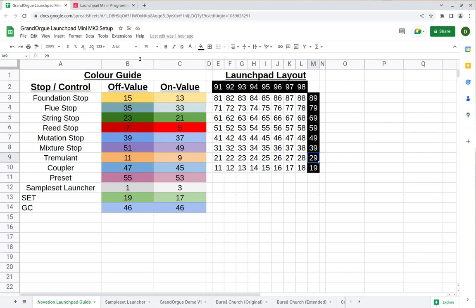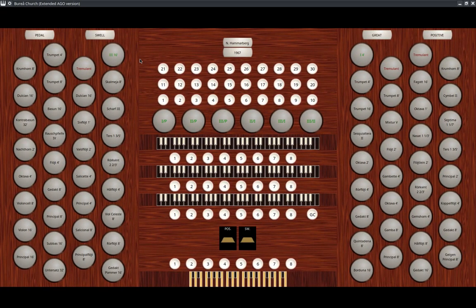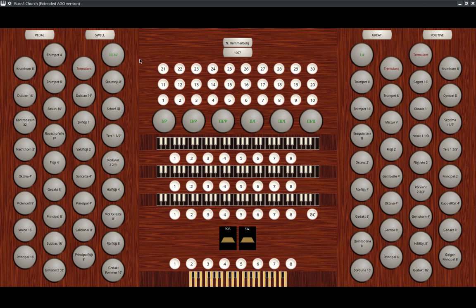Now I'm going to go over to Grand Orgue. I have the Berea Church Extended version up and running right now.